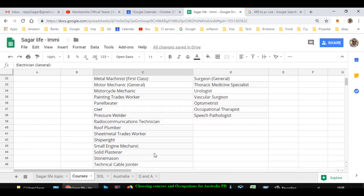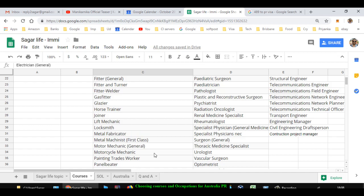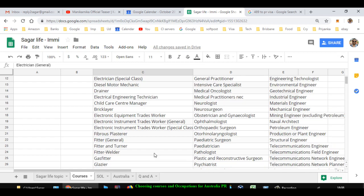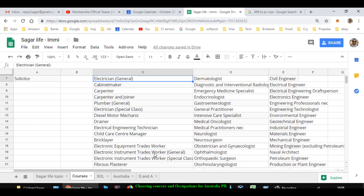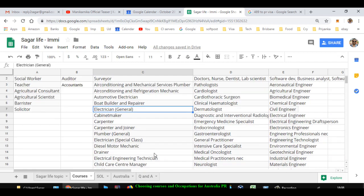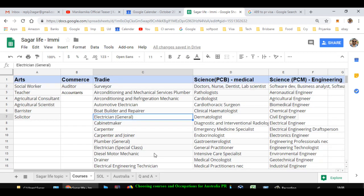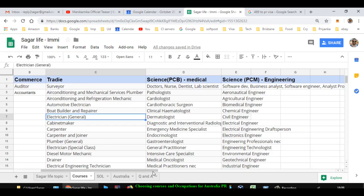Shipwright, small engine mechanic, solid plasterer, stonemason, technical cable joiner, wall and floor tiler, welder, civil engineering technician - so all these occupations are available for you. Or you can alternatively take admission to any of the courses that are aligned with these trade occupations in TAFE. TAFE is a technical education institute, just like how we have ITI in India, so TAFE provides similar kind of education here and then you can become a tradesperson.